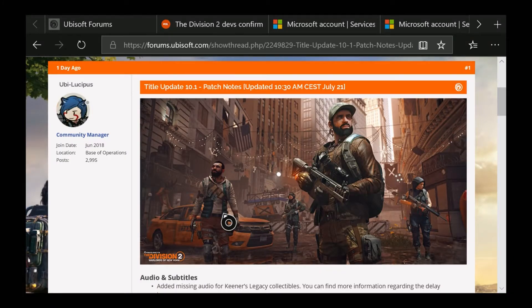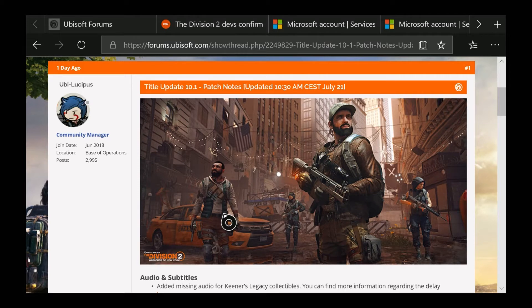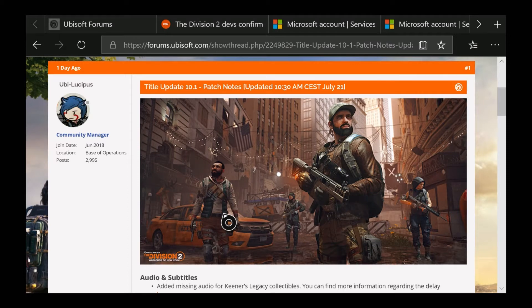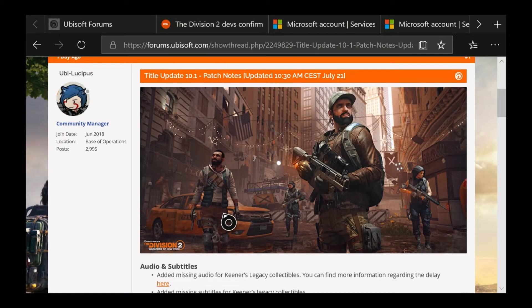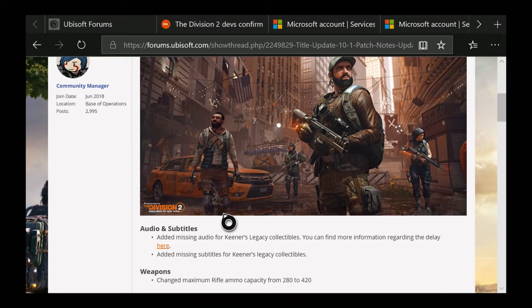Hey guys, Jacob here. This is going to be a quick video on the Title Update 10.1 patch notes. I'm not going to cover every single thing because I don't want to make this an extremely long video, but I will be talking about a few things that I was aware of and a few things I was not aware of.